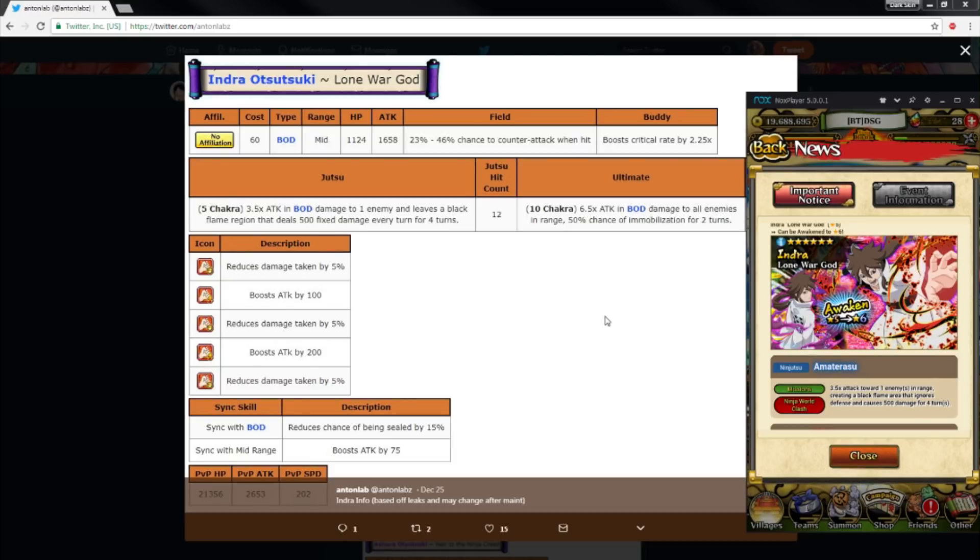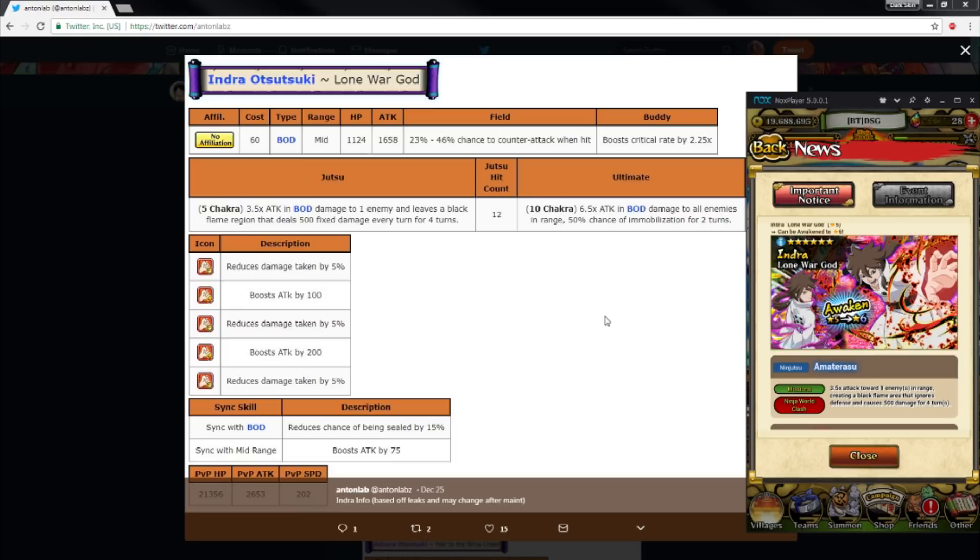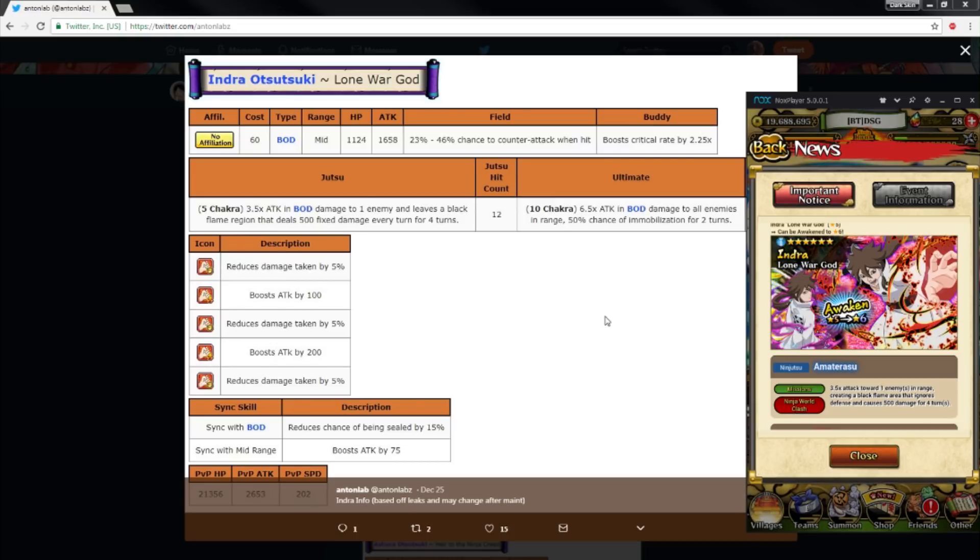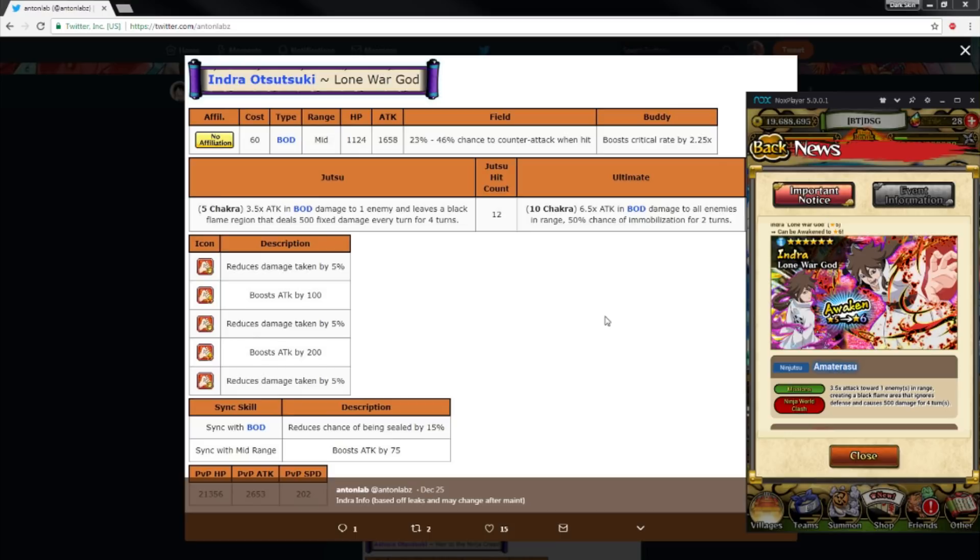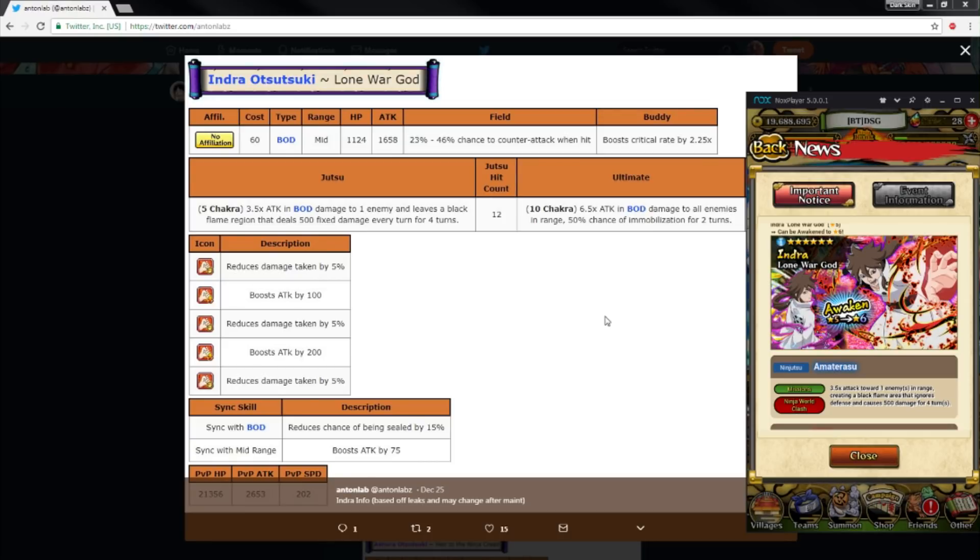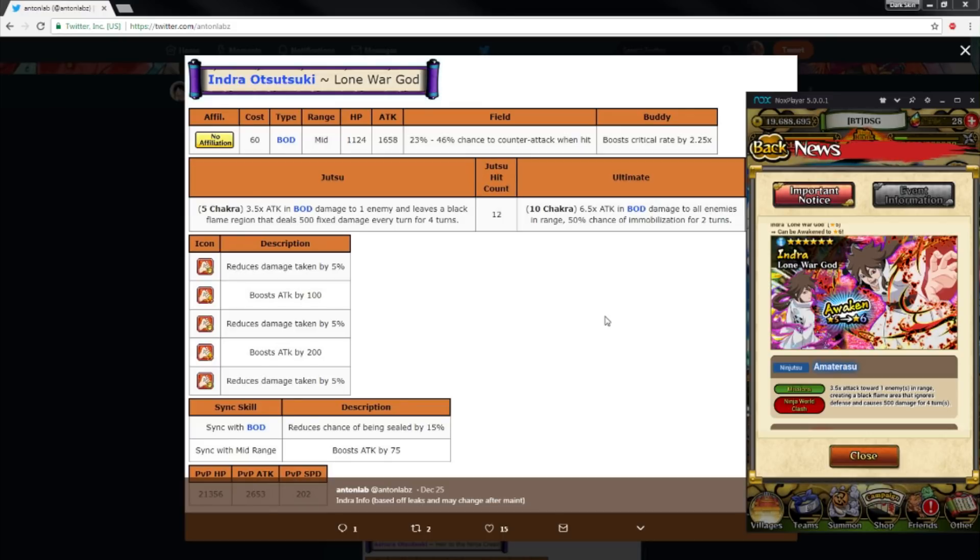Like I said, body team. He's a mid-range unit. He has low HP but he has really high attack. In my last video, Ashura is like a defensive support unit. Indra is like a damage dealer with some defense. 1124 HP, 1658 attack. 23 to 46% chance to counter attack and boost crit rate by 2.25. Body units have counters and body units have crit—that's known now.